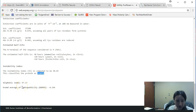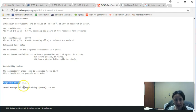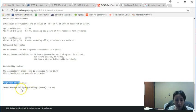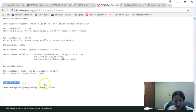I can also take a look at my aliphatic index here. So that will go ahead and tell me how many branched-chain amino acids I have, which again could go into solubility calculations. And of course, the grand average of hydrophobicity here.